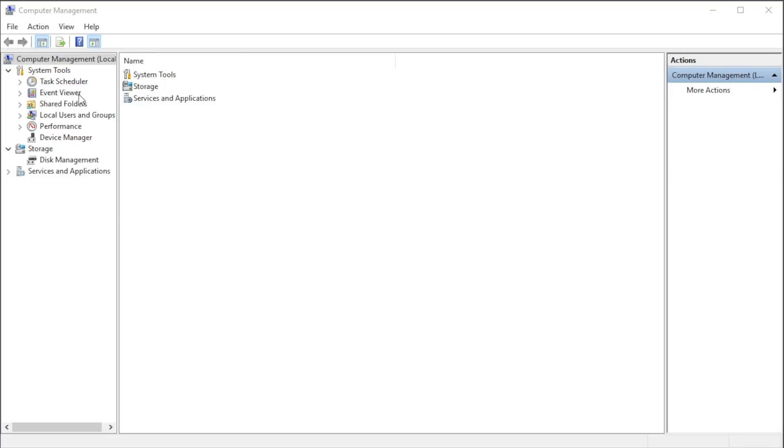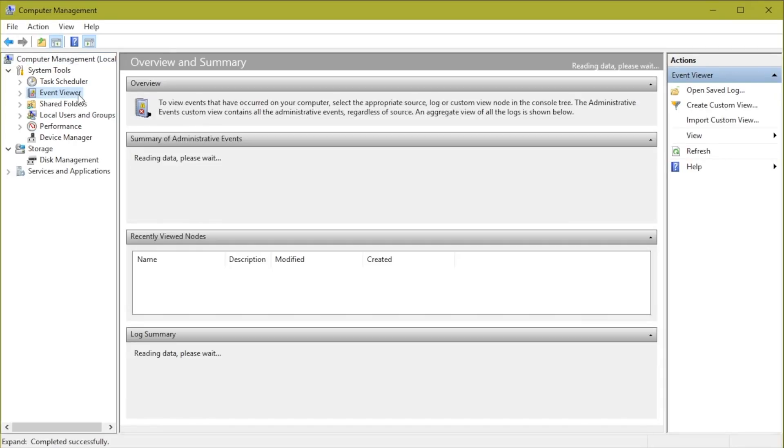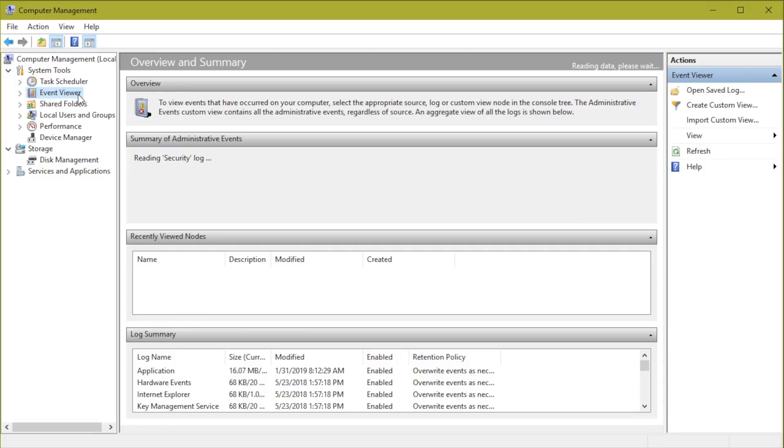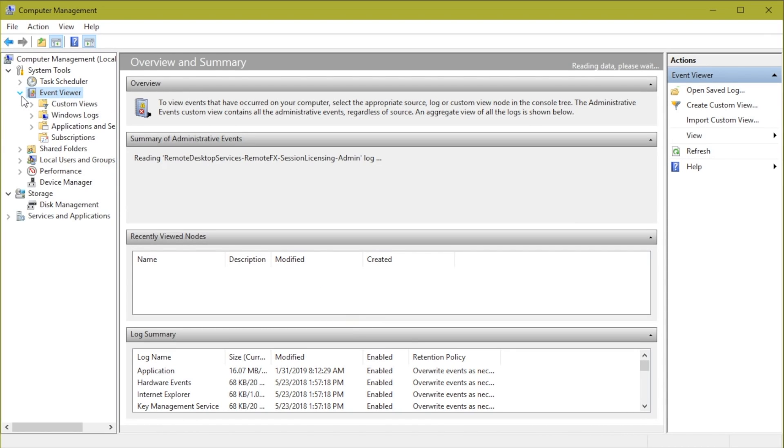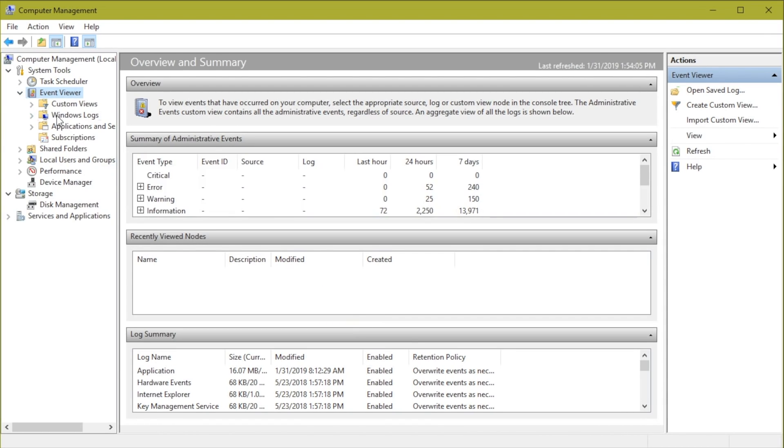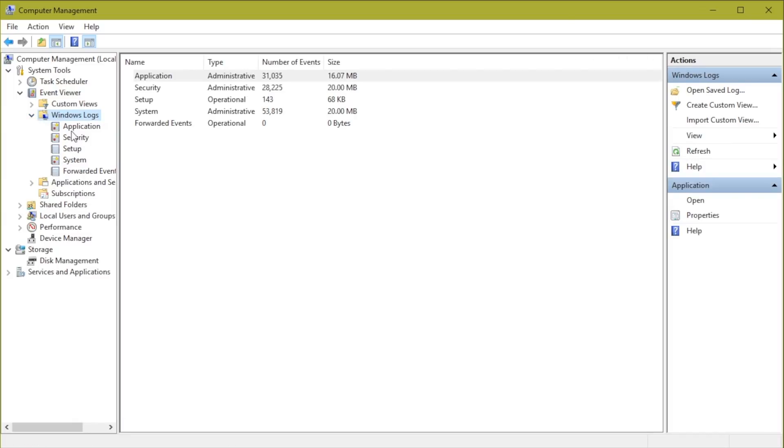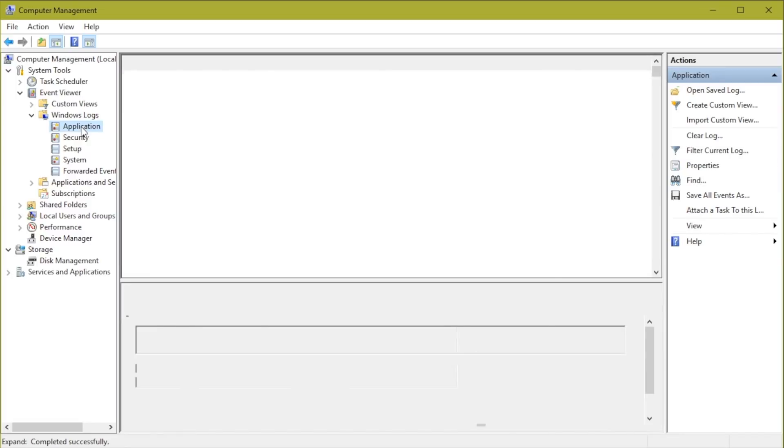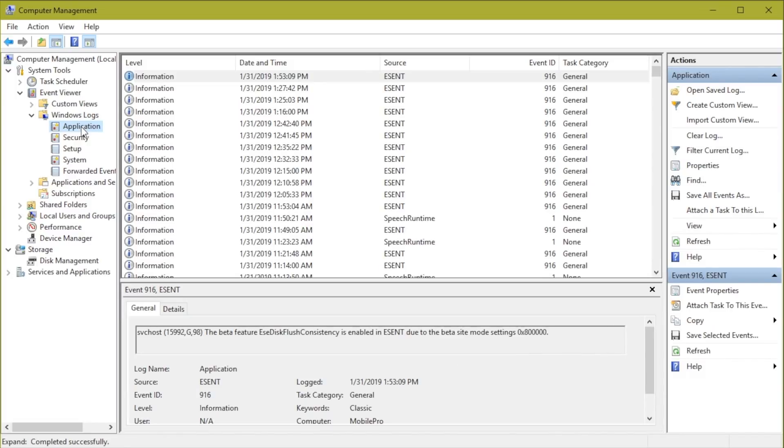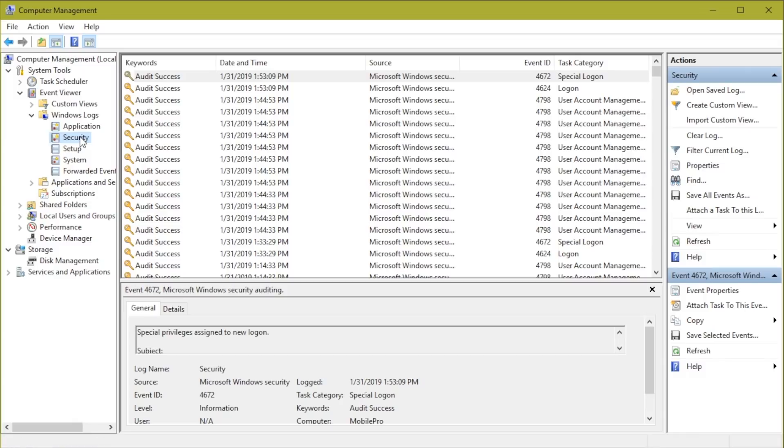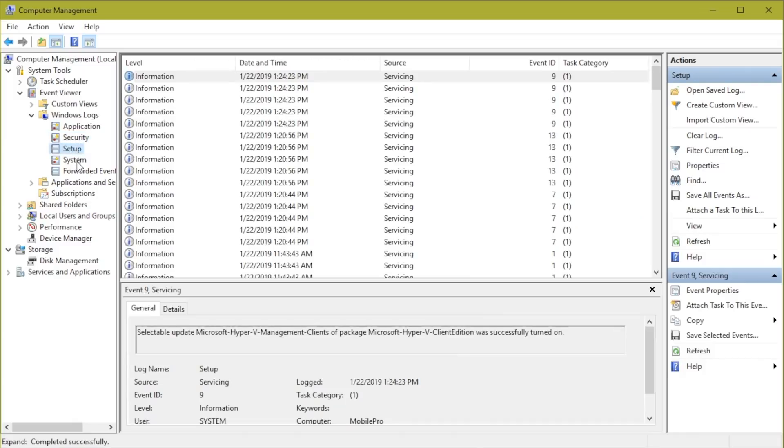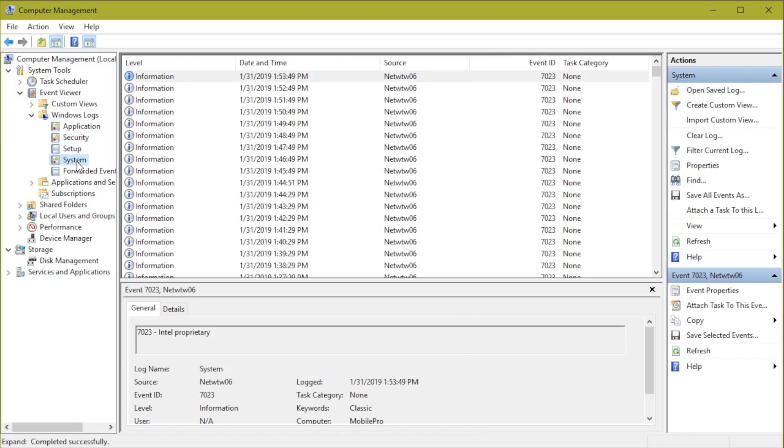But when it comes to notifications, another powerful tool that we have in Microsoft Windows is the Event Viewer. This is really slick, and you notice it has the ability to give us information about what's happening with certain aspects of the system. For instance, notice there's a Windows Logs section, and applications that might be having problems can report events here. We can see security-related events, setup-related events, system-related events.